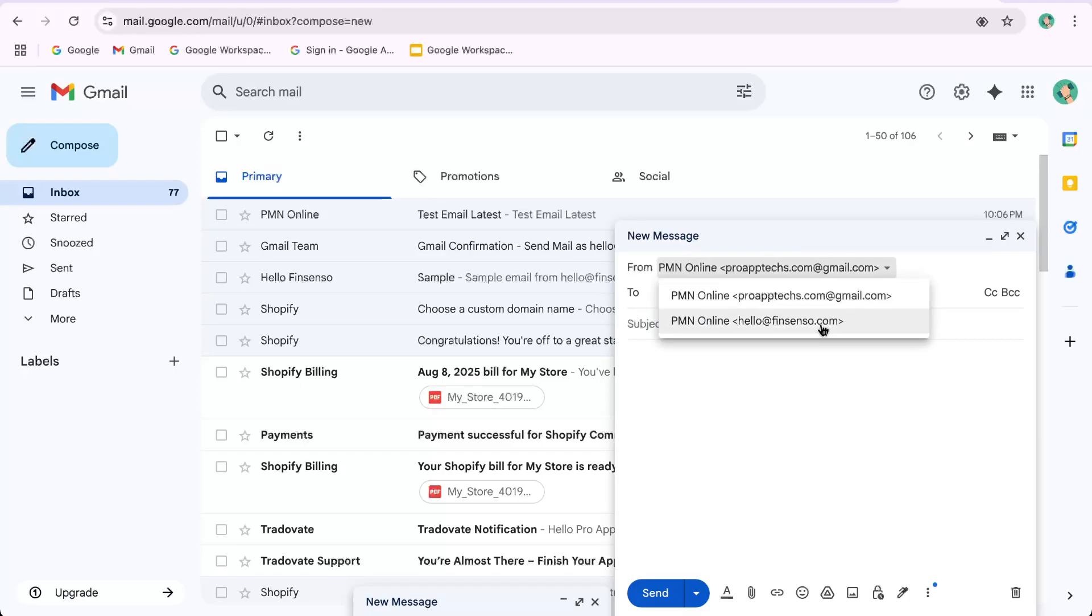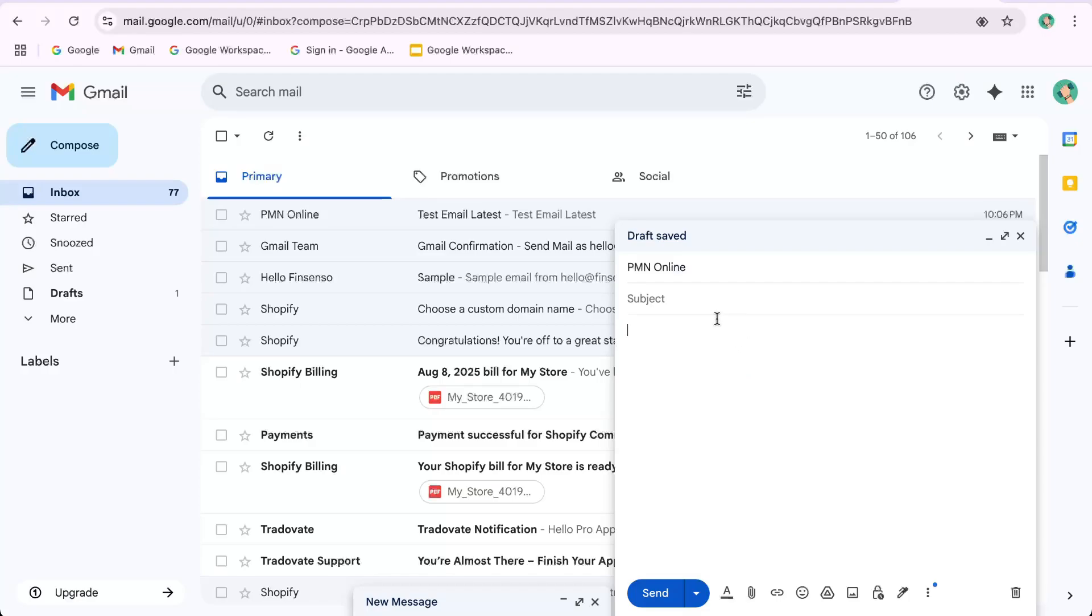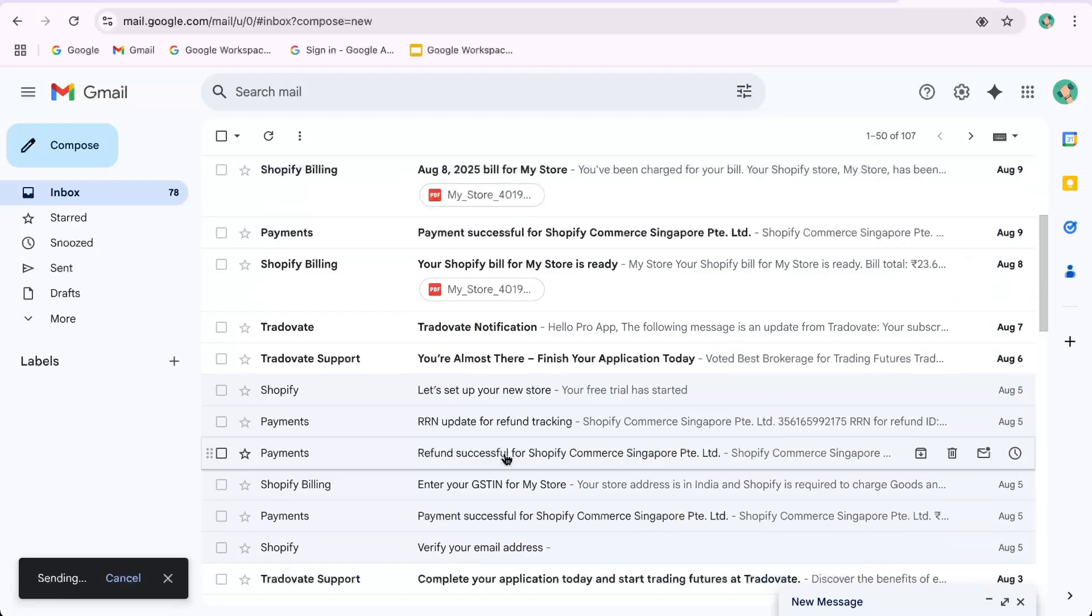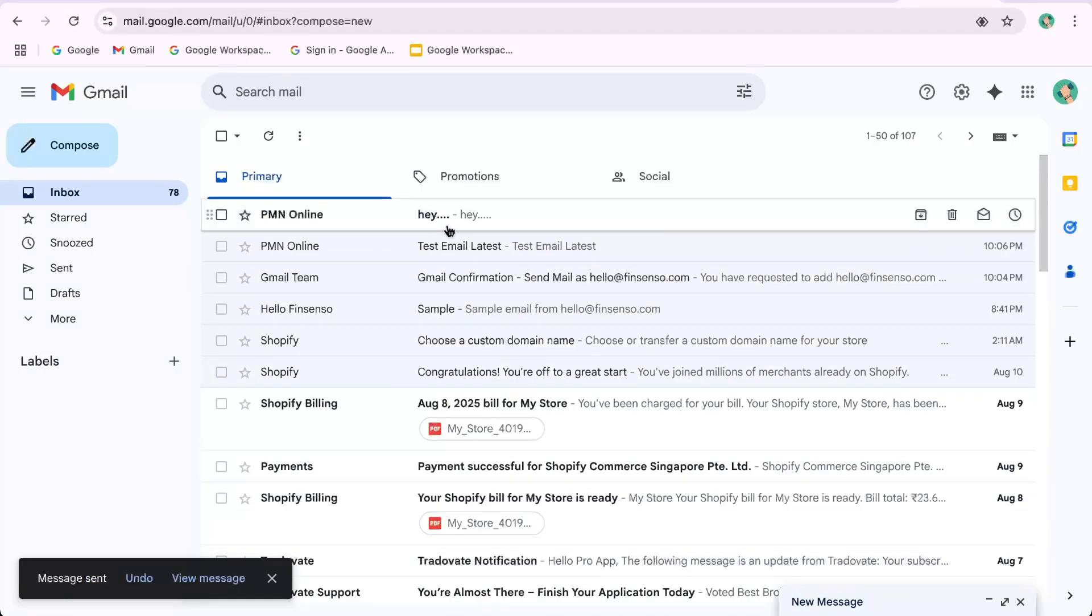Now, let's send email for test. In Gmail, compose a new email from hello@fingcenso.com and send it to your personal Gmail address. Check if it lands in your inbox with the correct from address showing.